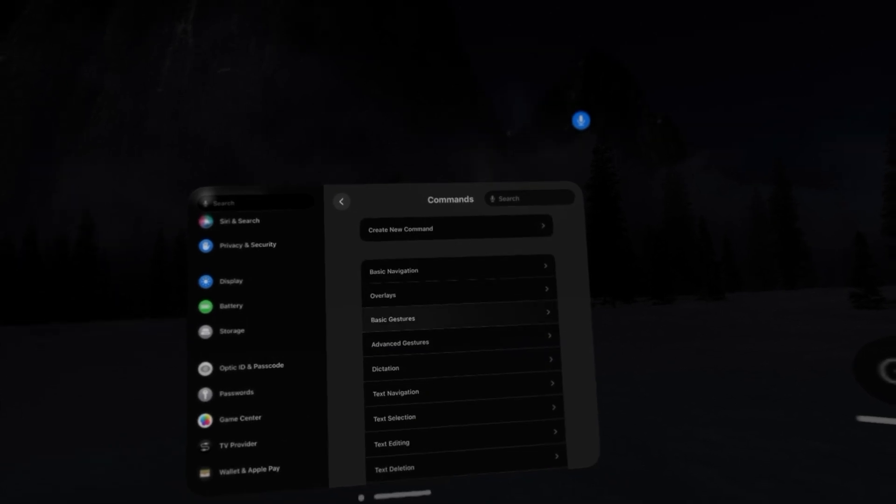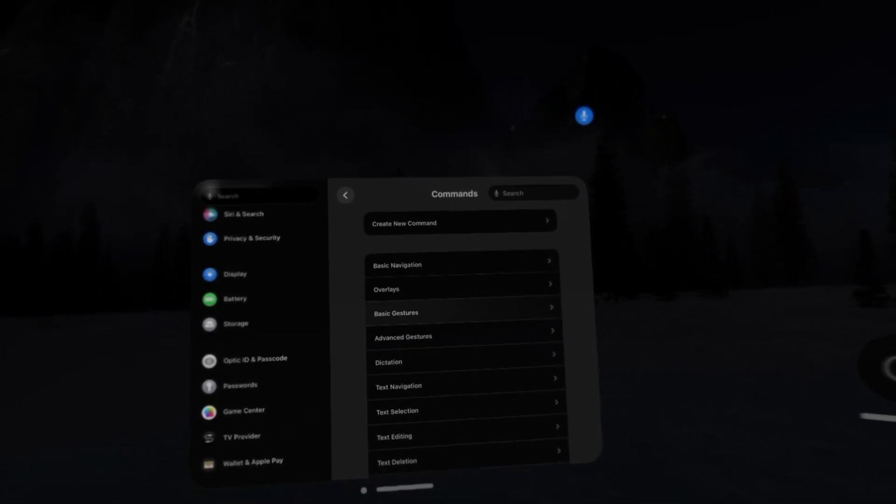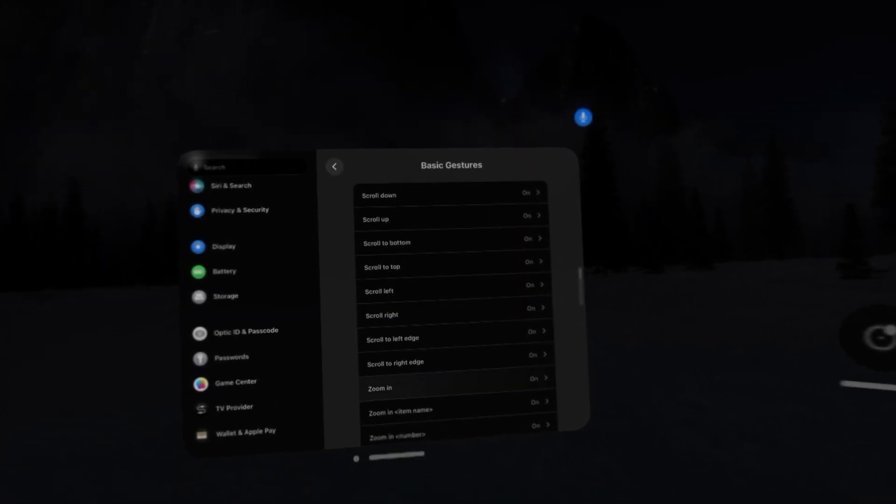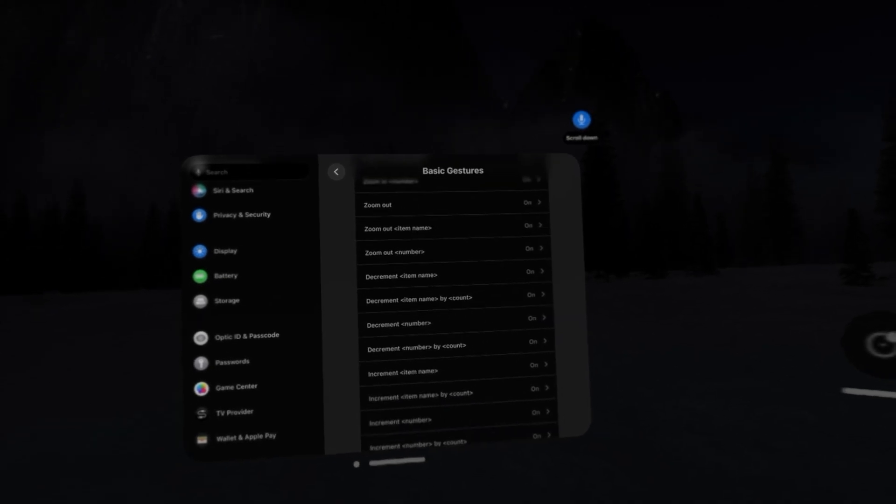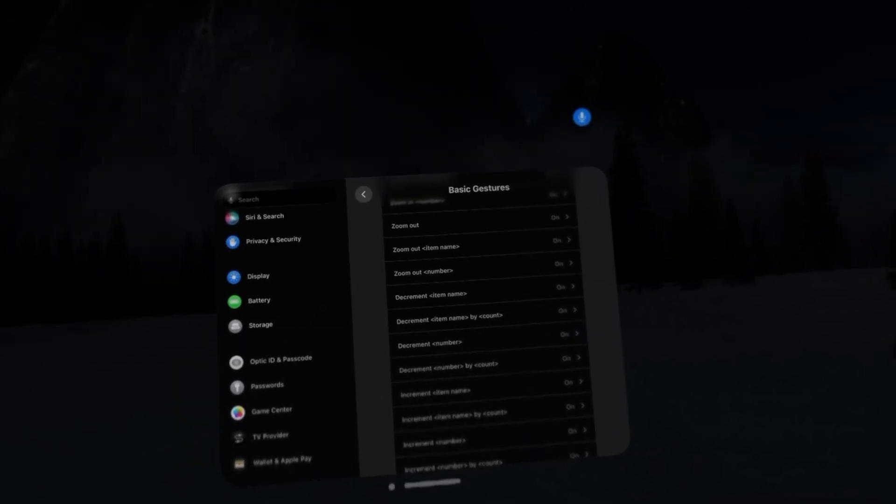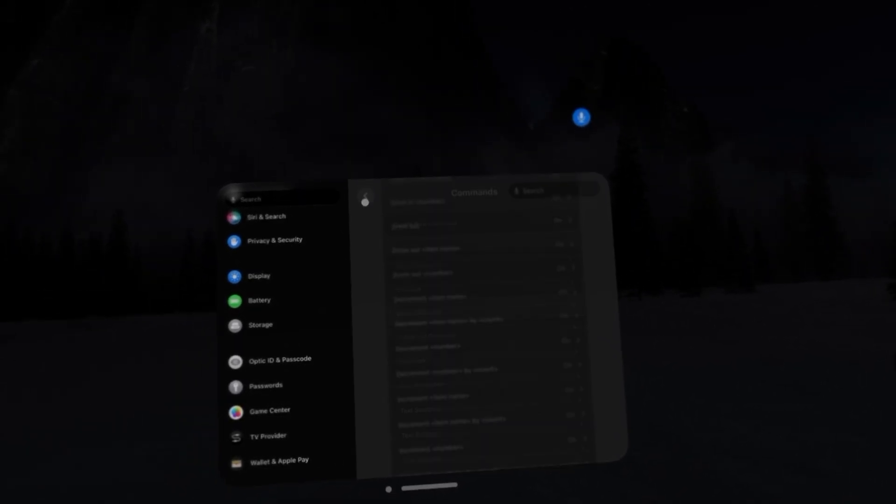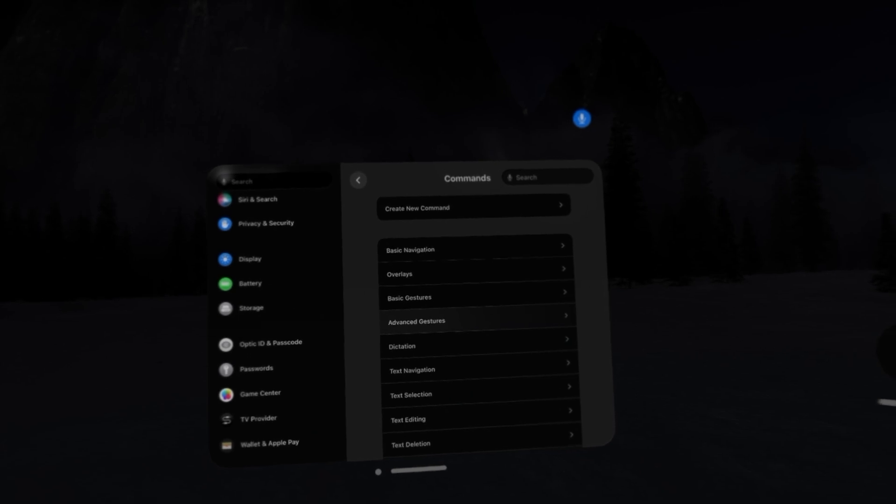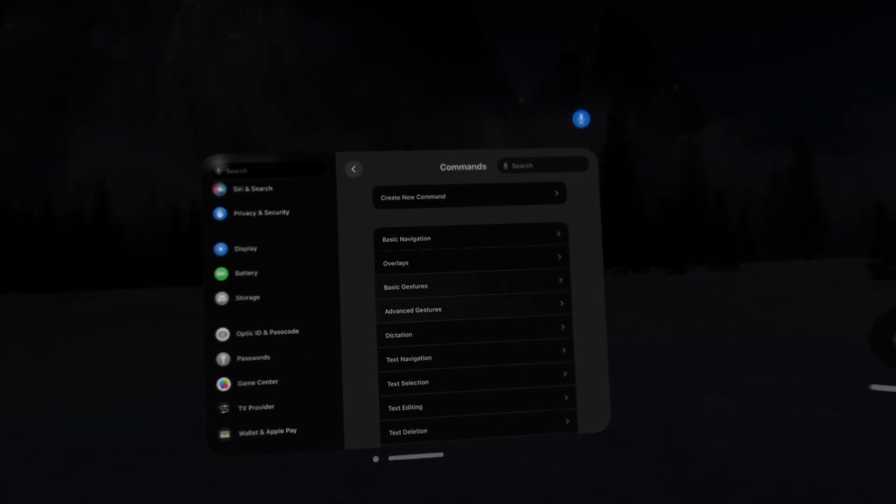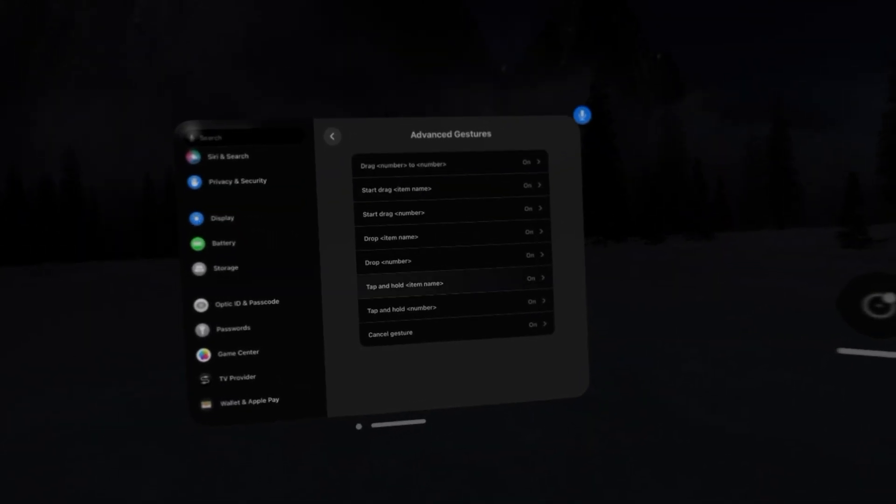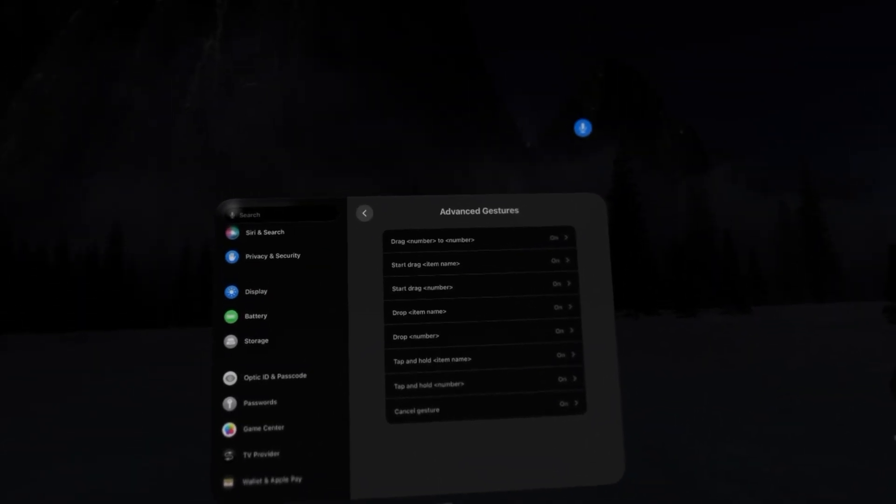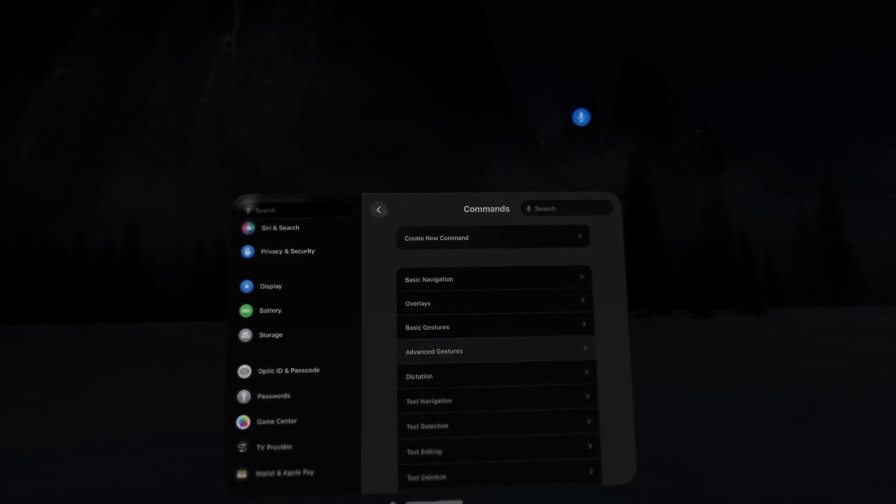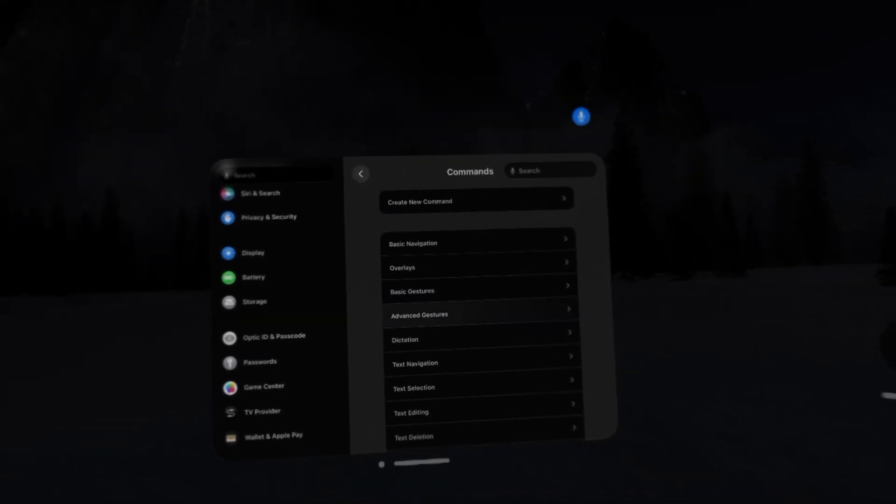You can look at different gestures, scroll down, you can scroll up and down, zoom in and out. Let's look at some advanced gestures. You can drag things, you can tap and hold.